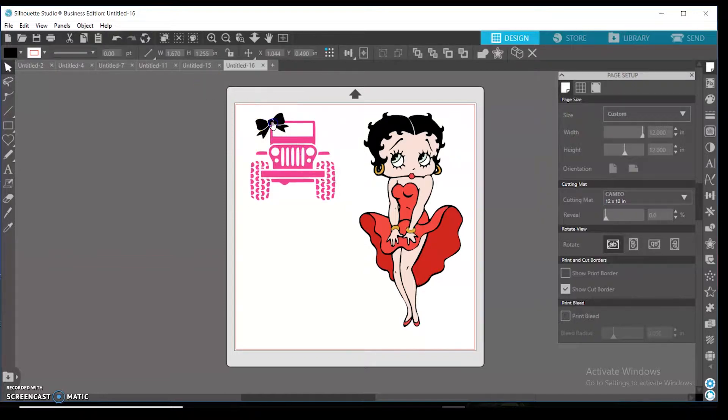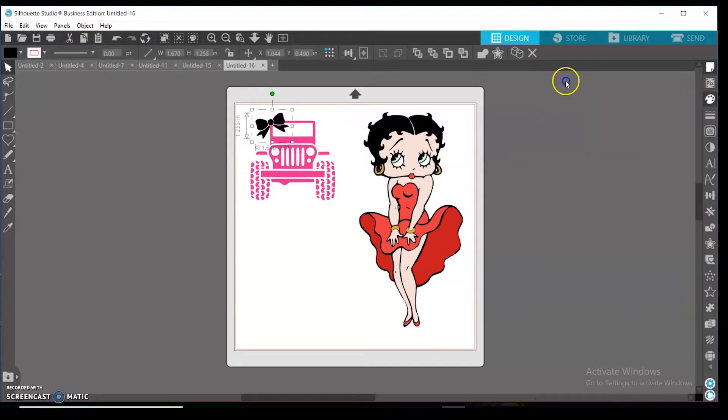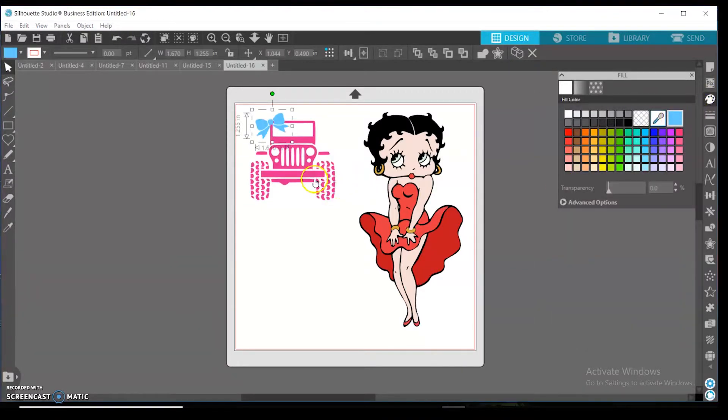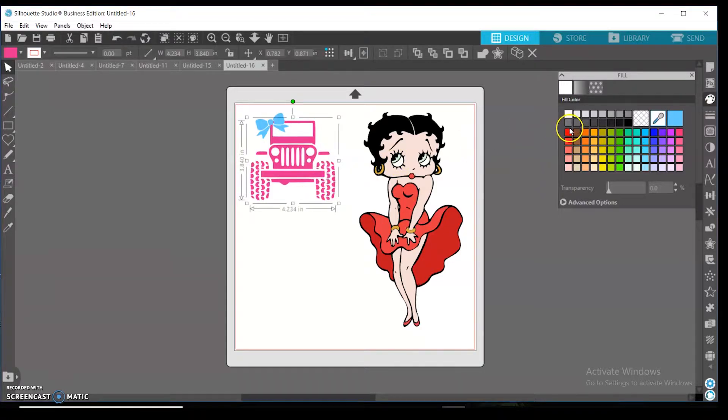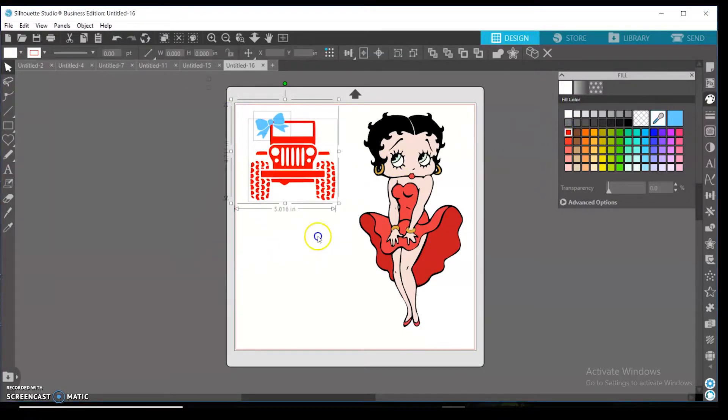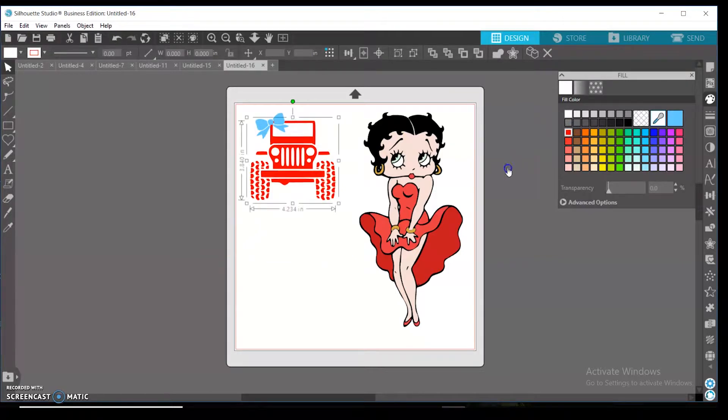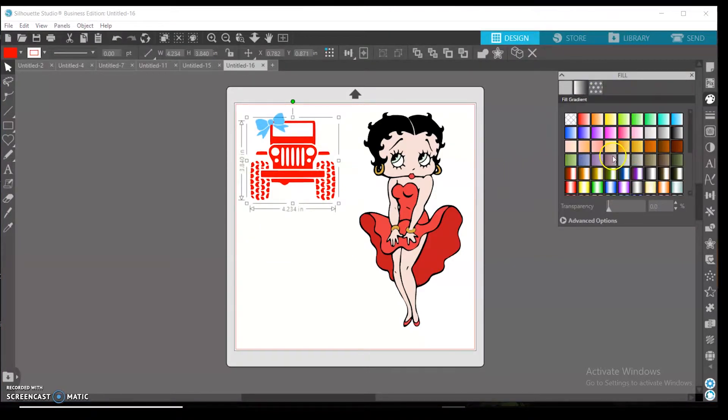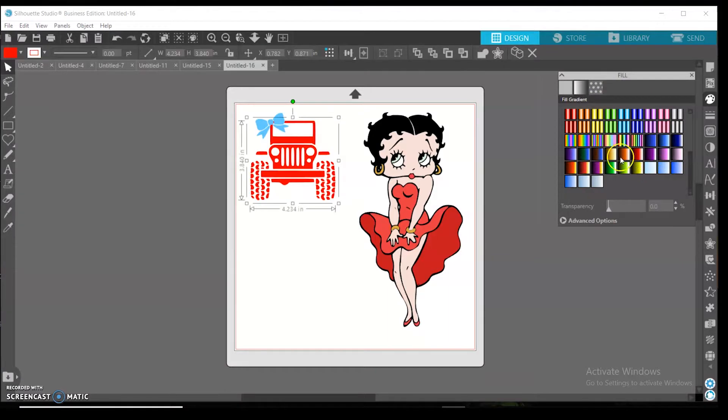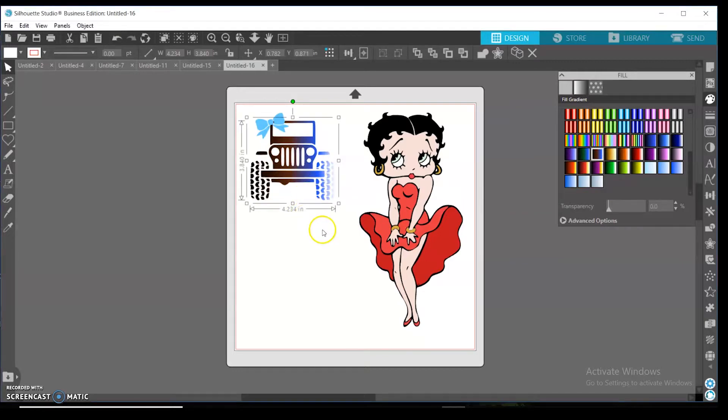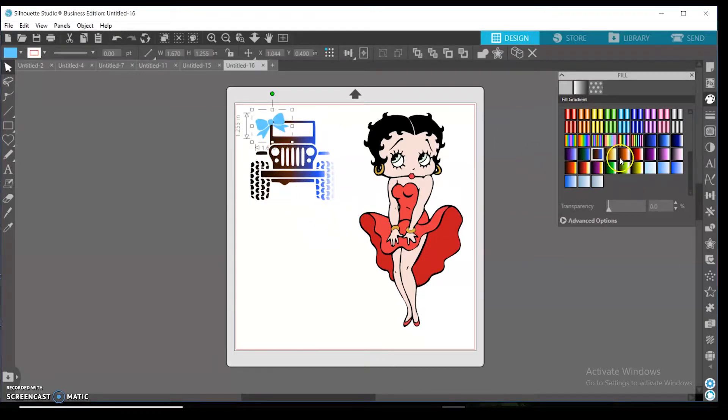So you can go over here to your fill panel and you can change the color of the bow, and I want to change the color of the jeep. So I want to actually try something else because—oh look at that, there you go. This is what we want, and I'm going to actually do that for the bow.